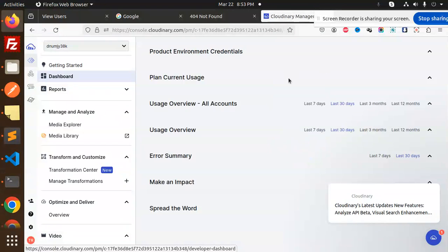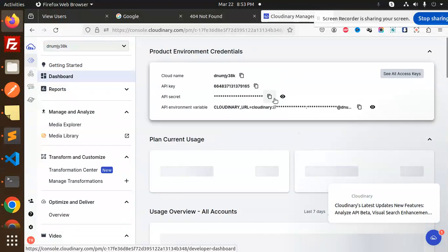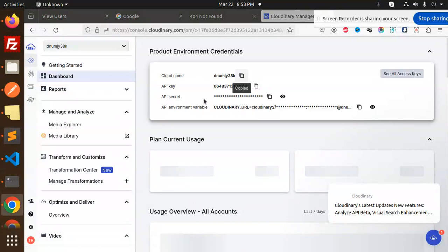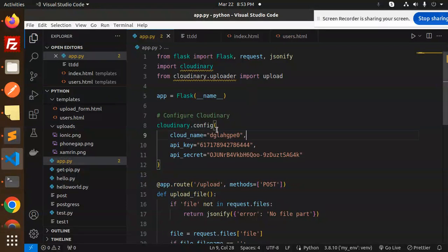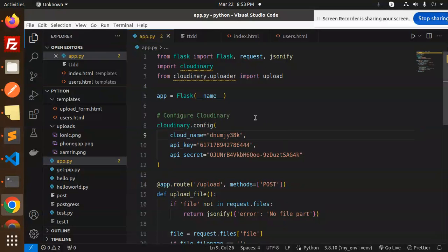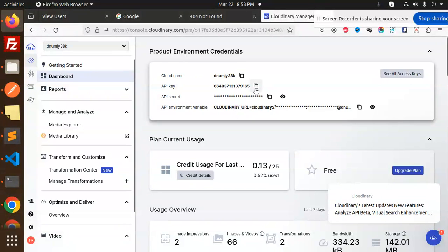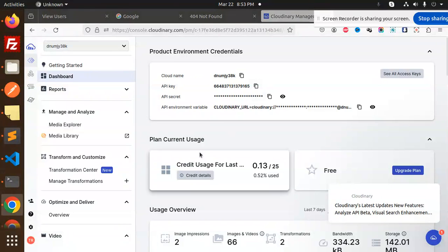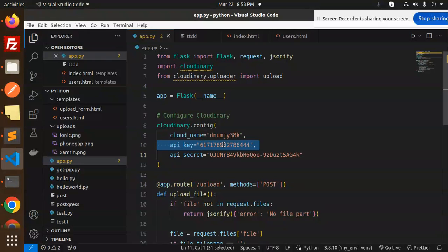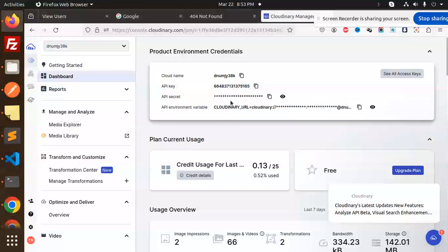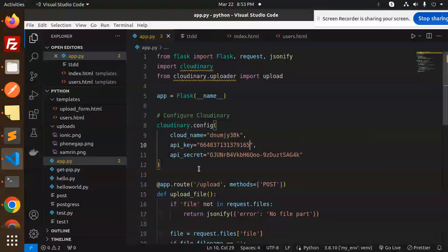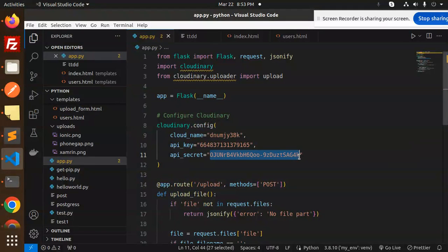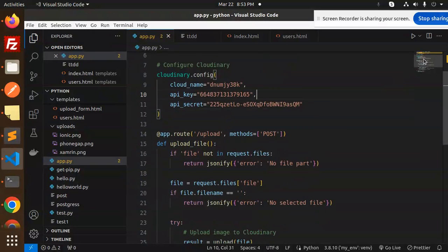Here we have all the details, production environment details. This is the cloud name, so I need to add the cloud name over here. Make sure the cloud name is updated. Then we have the API key, copy this API key and add it over here. Then we have the API secret, copy and paste it over here. That's done.